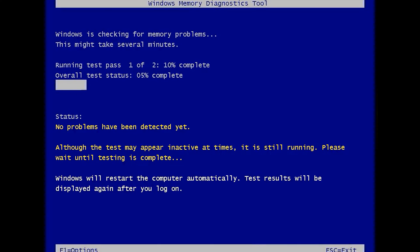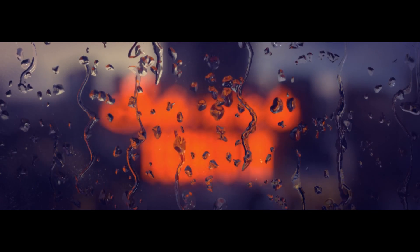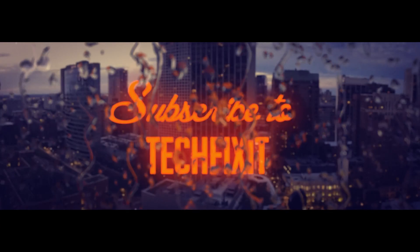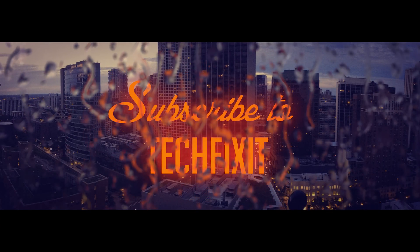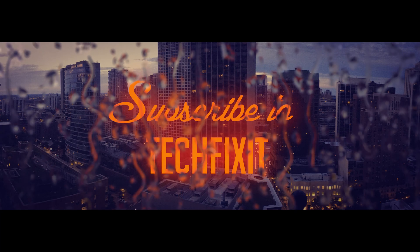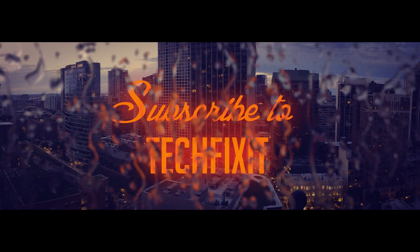Press Restart Now and check for your PC to be repaired. Thank you.